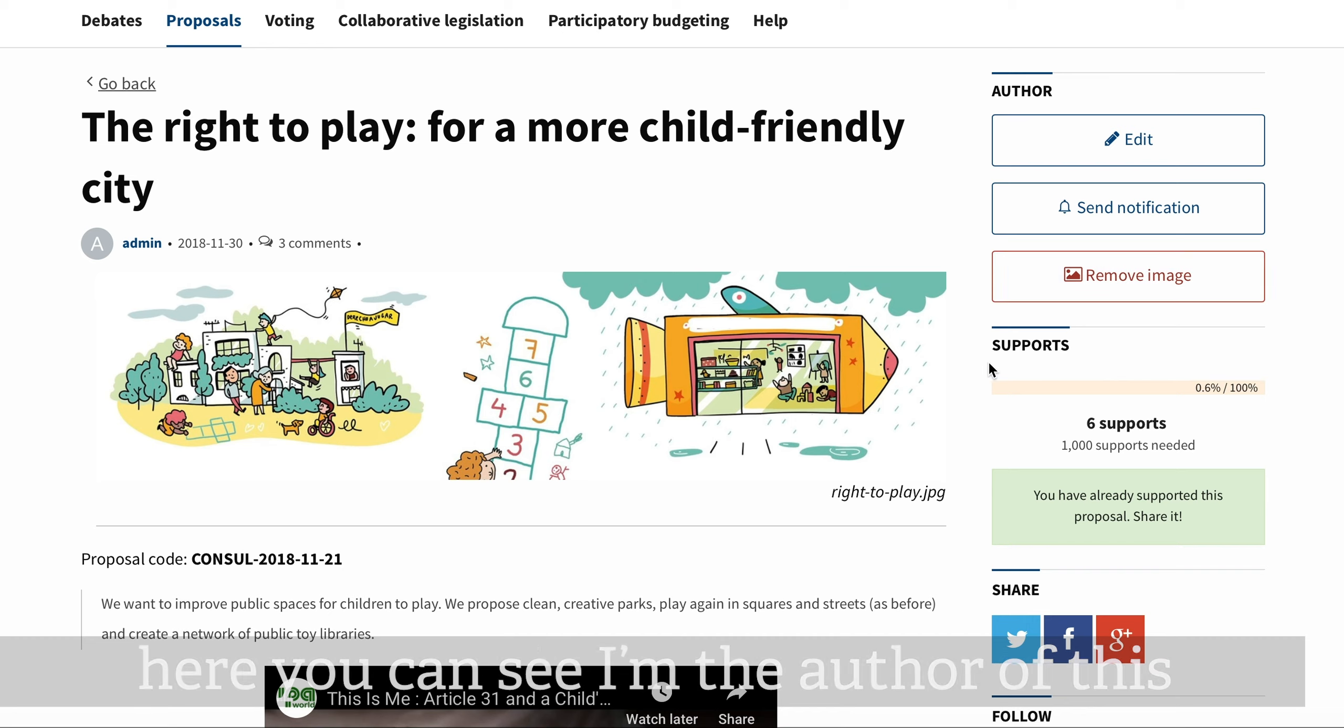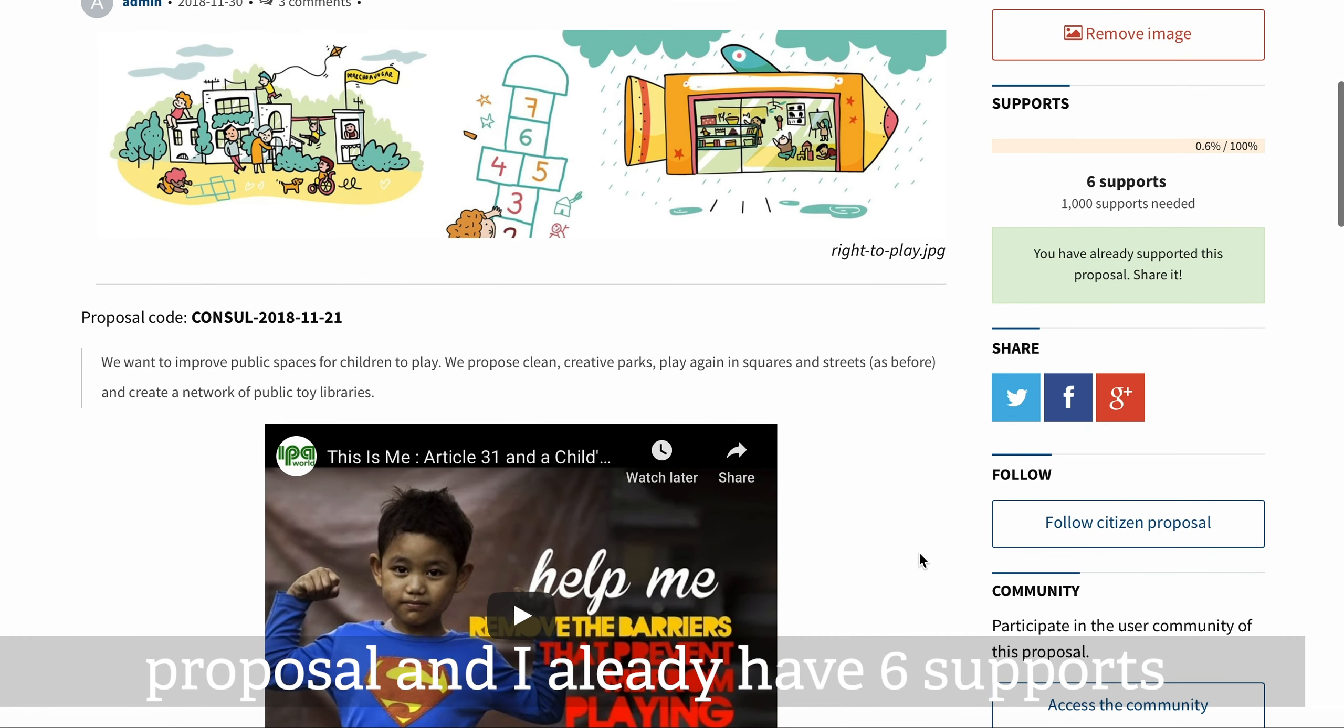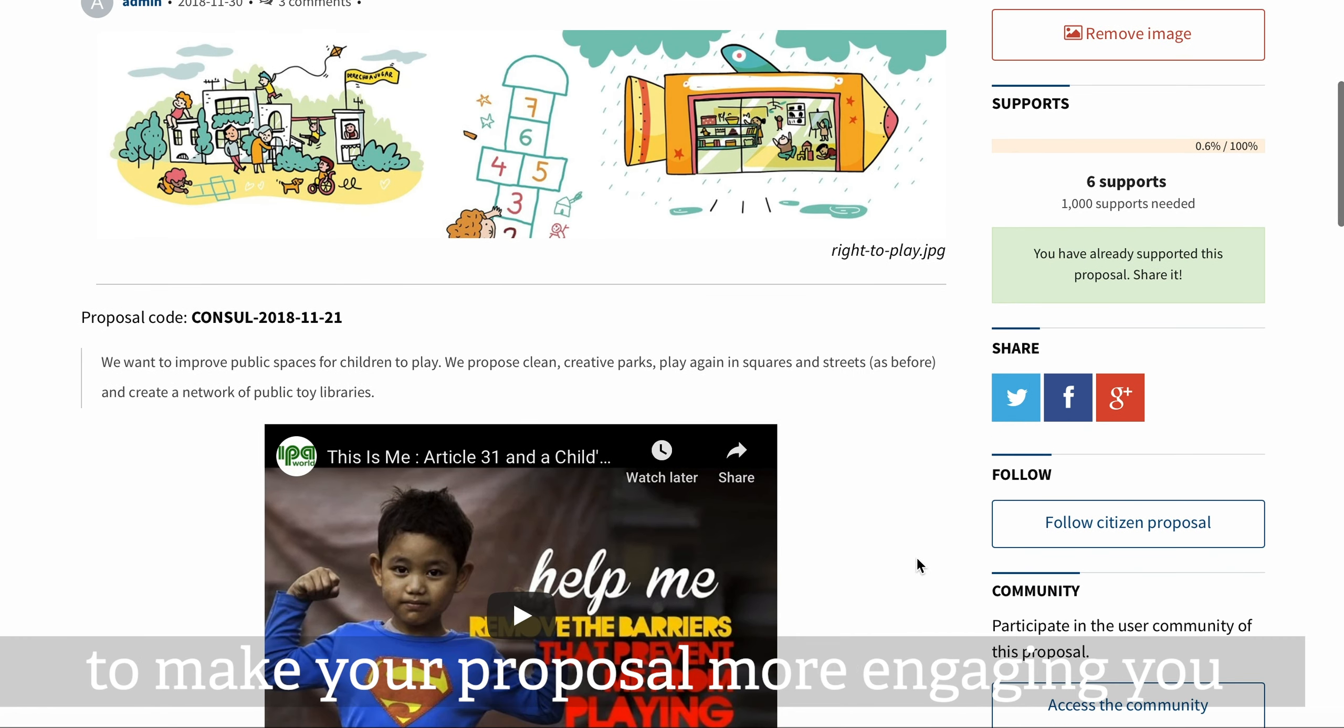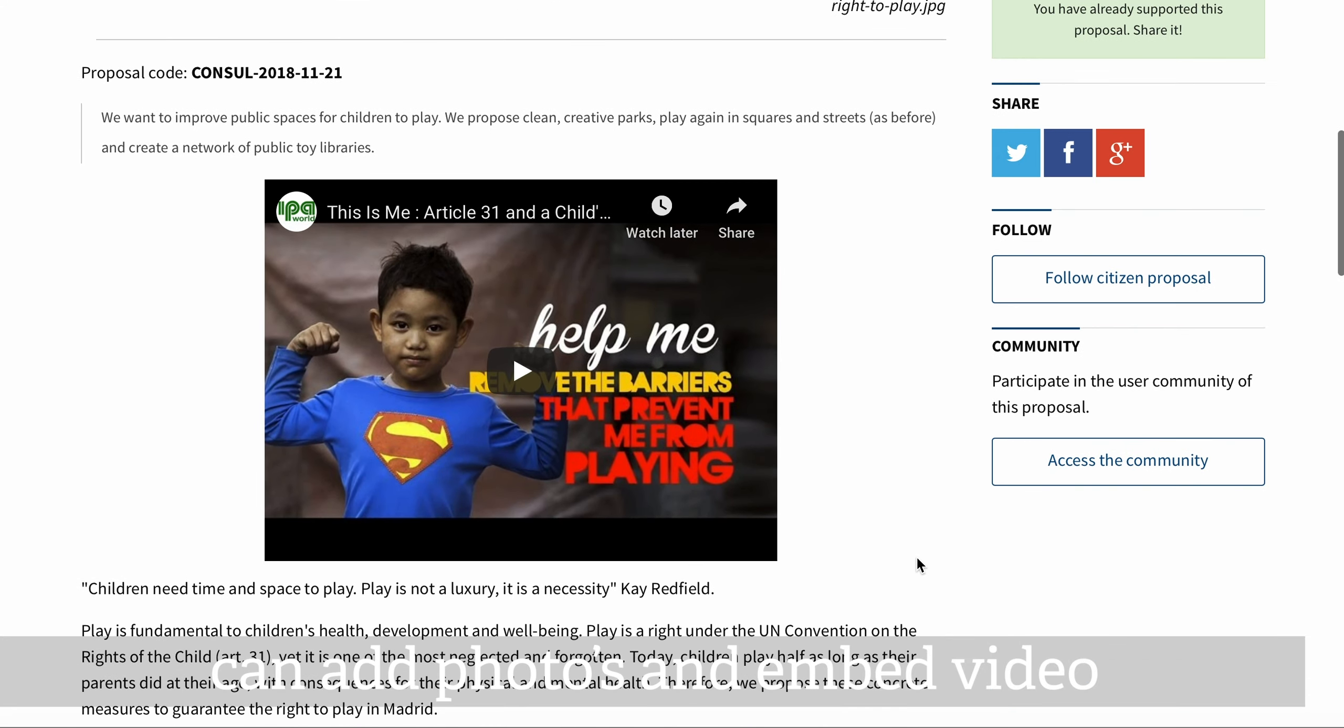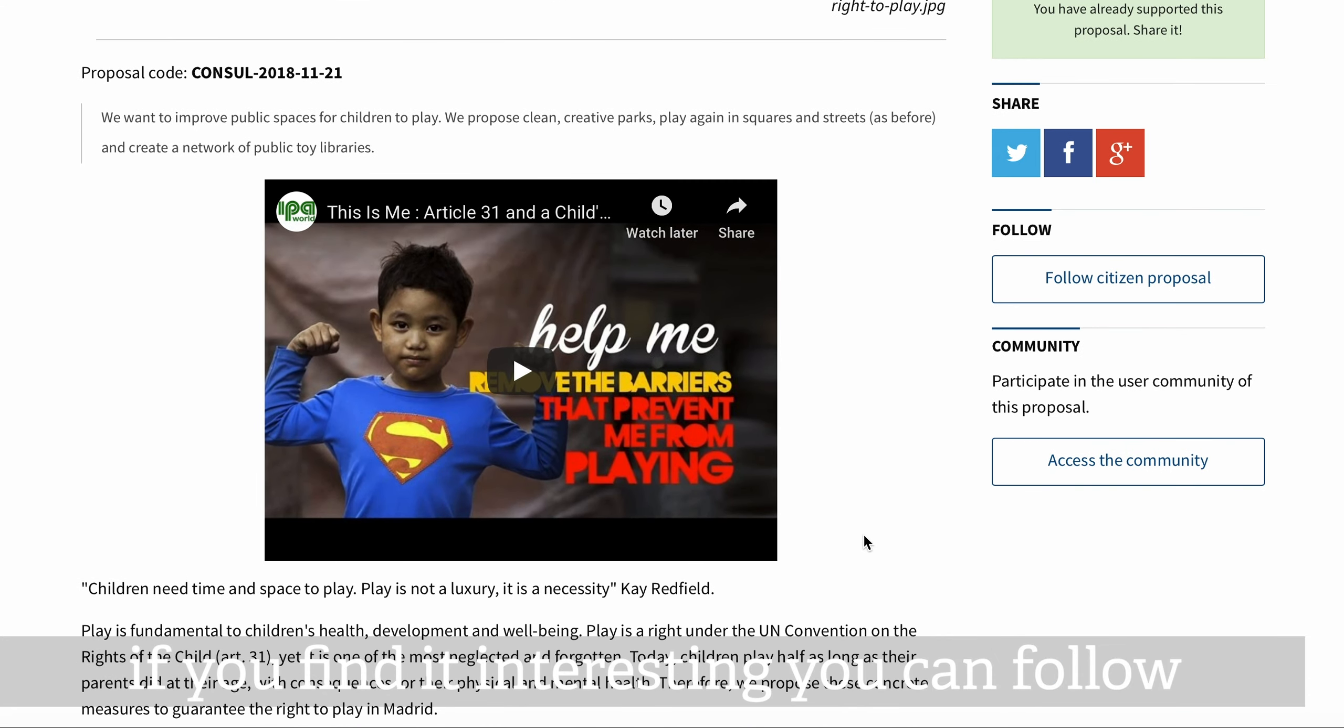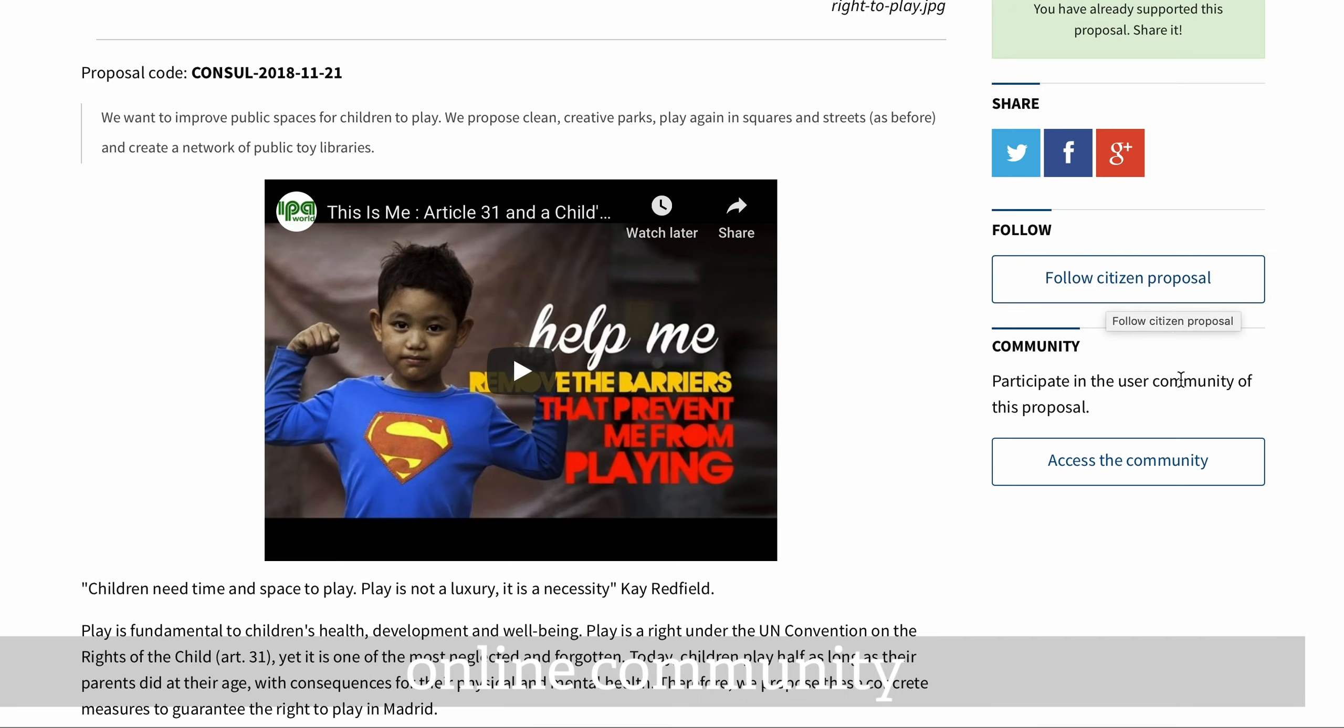Here you can see I'm the author of this proposal and I already have six supports. To make your proposal more engaging, you can add photos and embed video. If you find it interesting, you can follow certain proposals or join the proposal's online community.